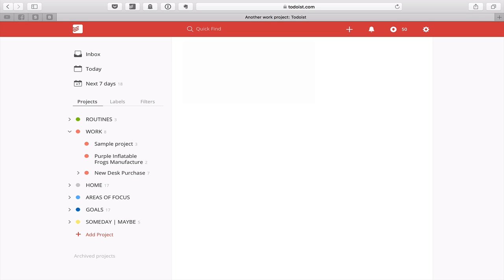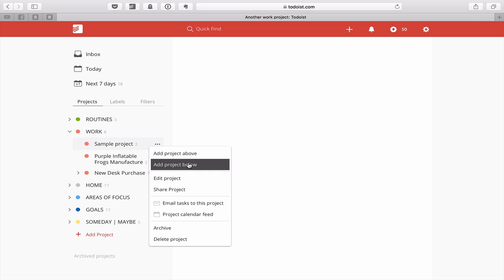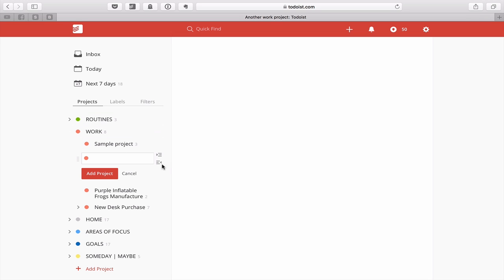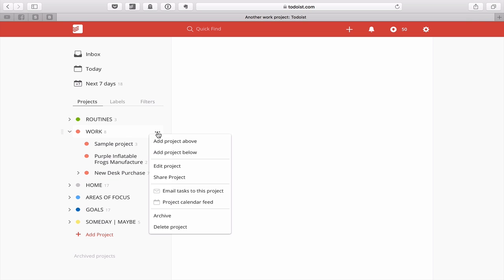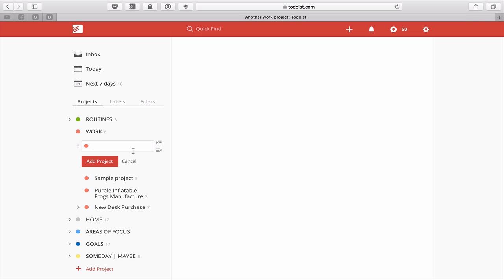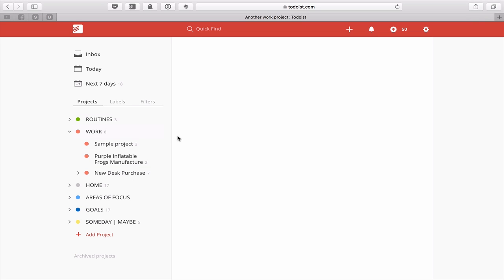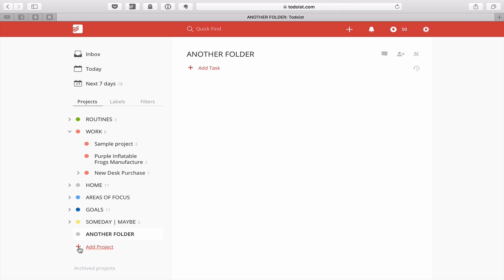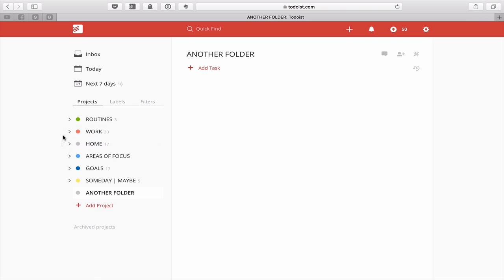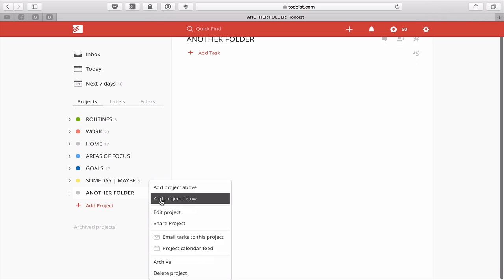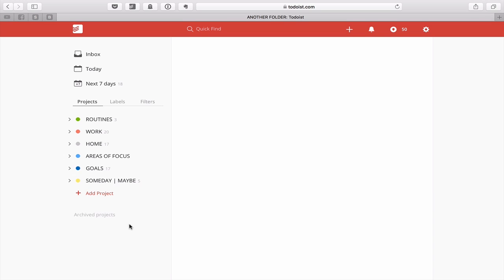Another way to add a project is to click on the three dots of one of the projects and you get the option to Add Project Above or Add Project Below. If you do it this way, it's going to add it into the Work folder directly, which I think is a very good way. If you want to create an additional folder, the easiest way is just to add the project and name it — that way it stays in line with all your other projects.